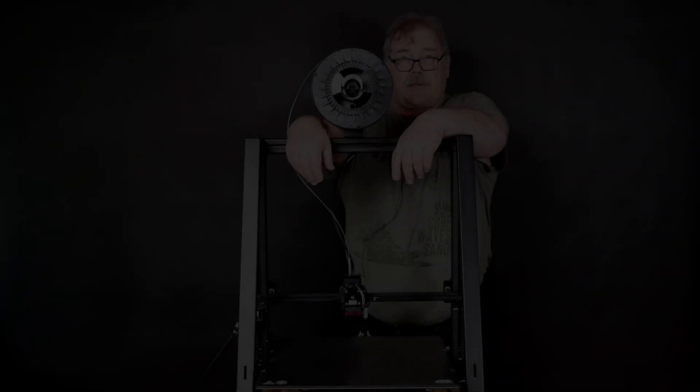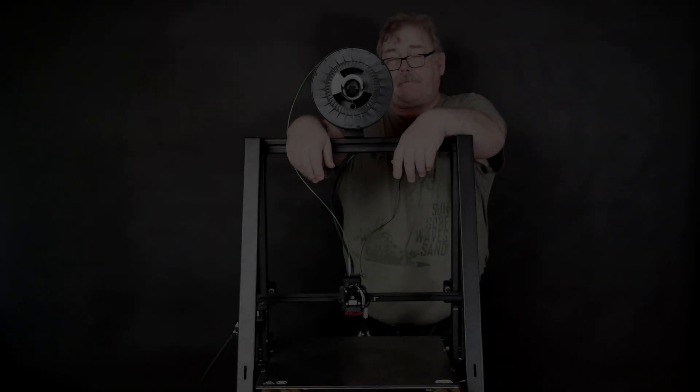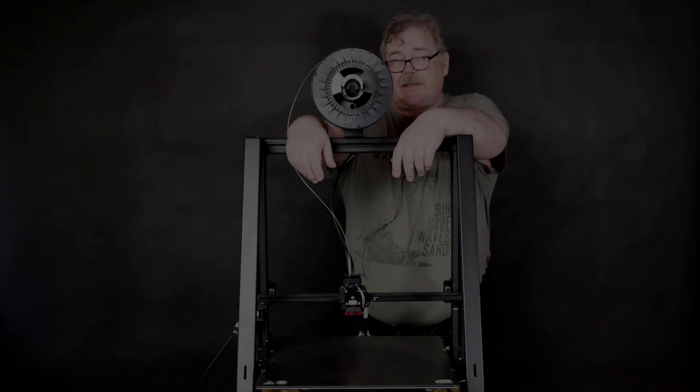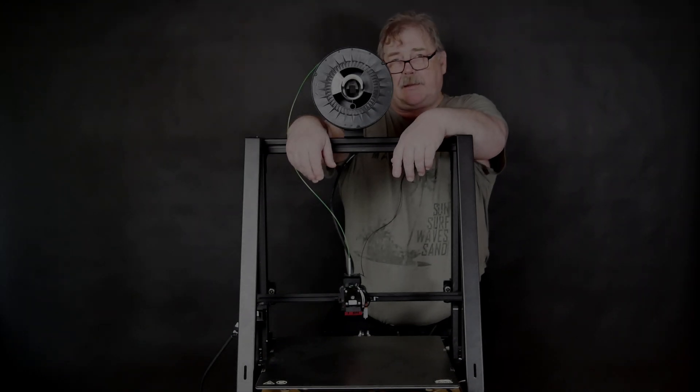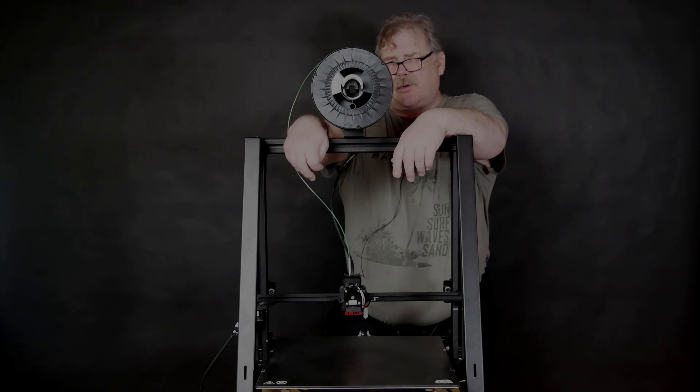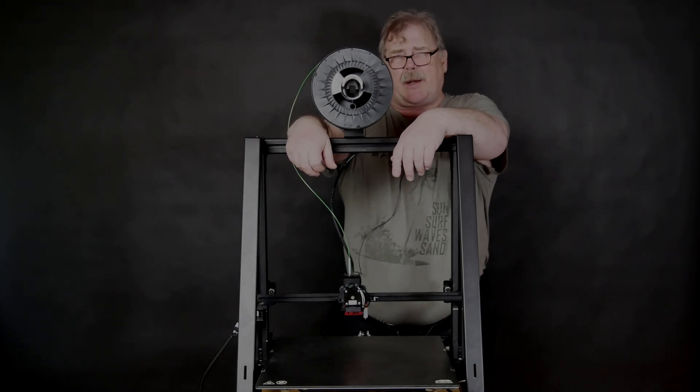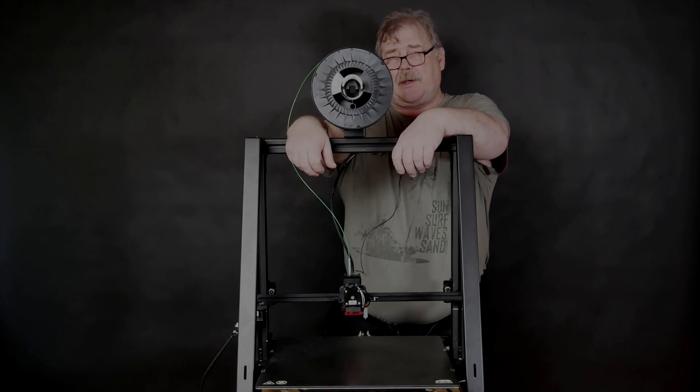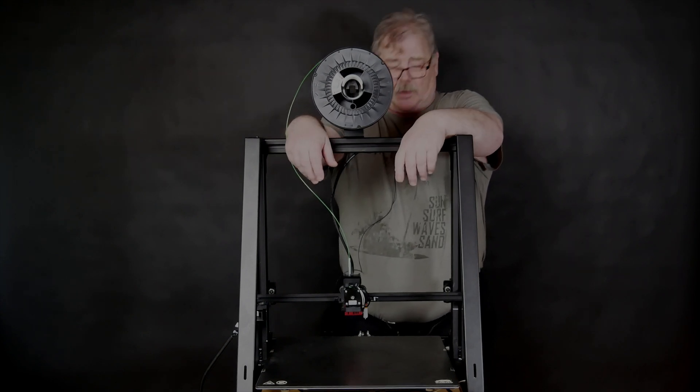Hi and welcome back. I announced that we today will calibrate the X, Y, Z and the extruder, but I decided to do only the X, Y and Z axis and then I do the extruder in part three, because otherwise it becomes too long.